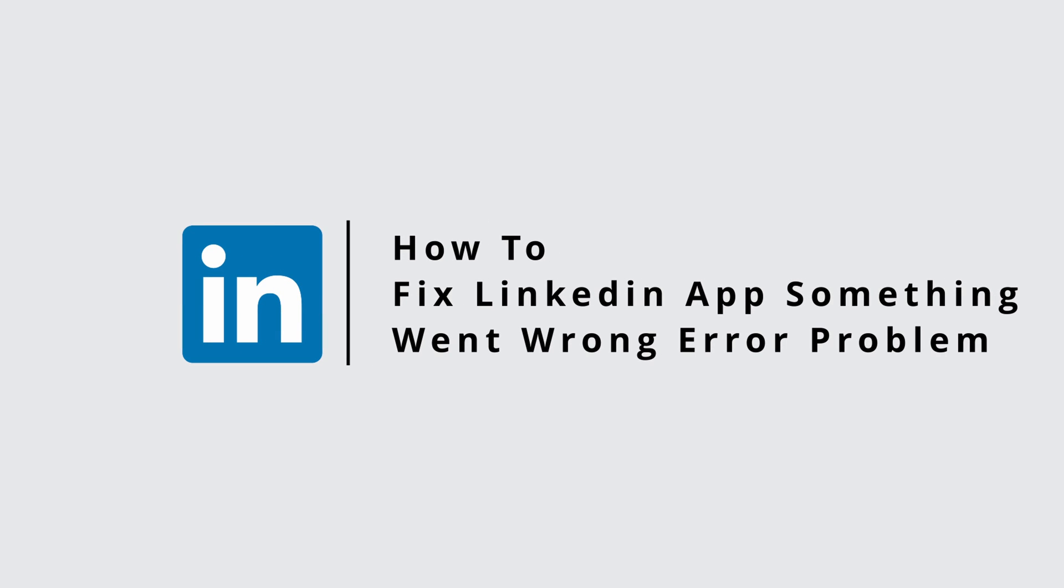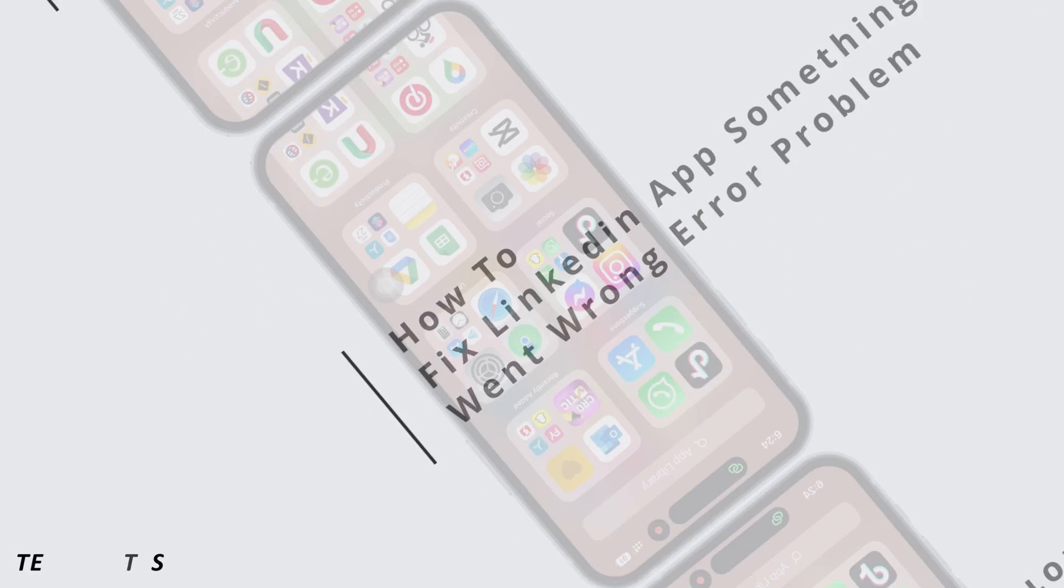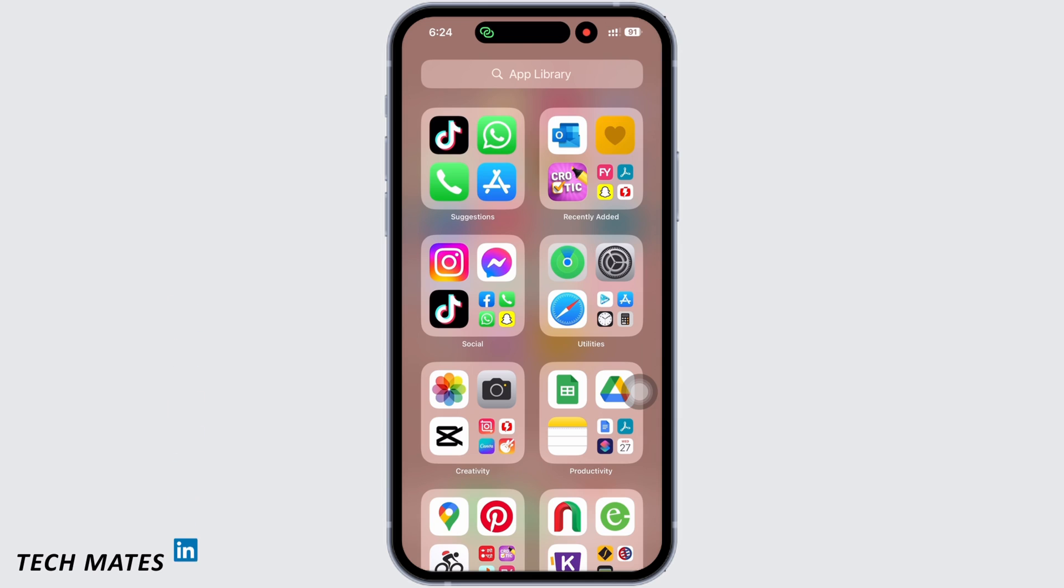How to fix LinkedIn app something went wrong error. Hello everyone, I am Bishakha and welcome to our channel. Let's get right into the tutorial. If your LinkedIn app is showing something went wrong, then let's go ahead and fix it.